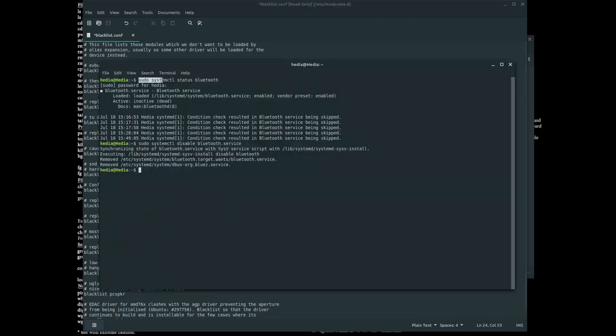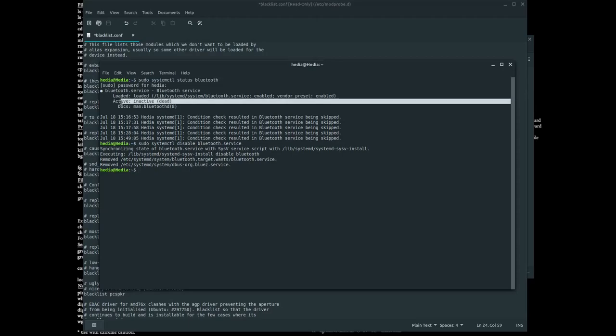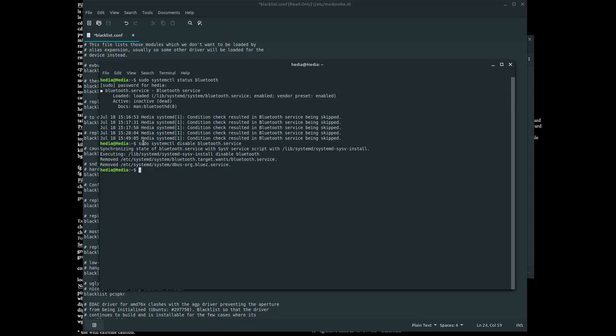Right now, if I typed in sudo systemctl status bluetooth, it's inactive because I'm on my desktop and don't have a Bluetooth module. But you would want to type in sudo systemctl disable bluetooth.service.